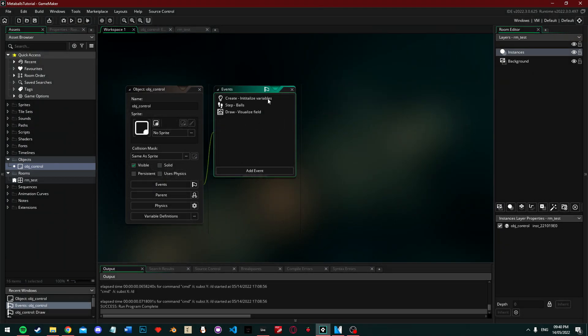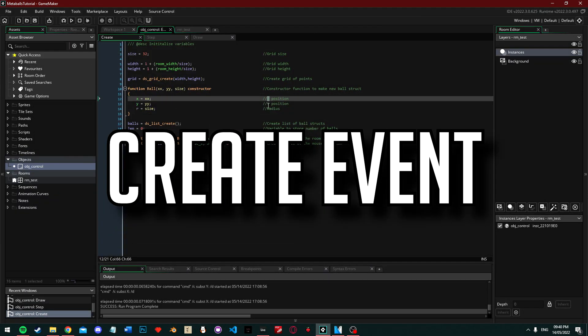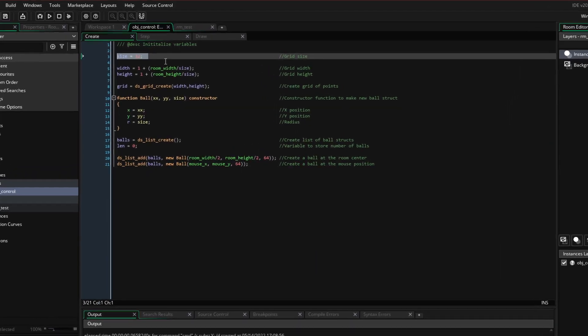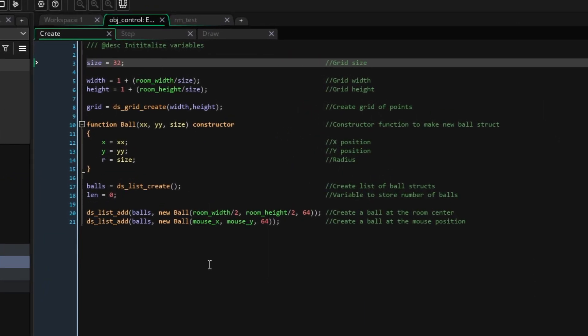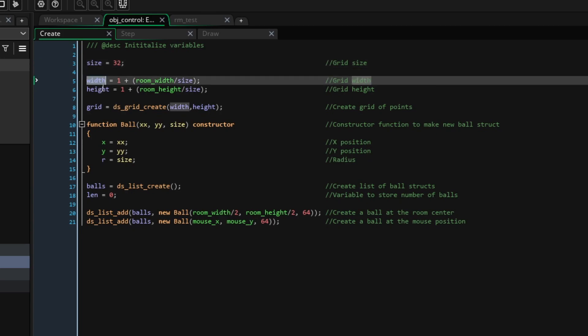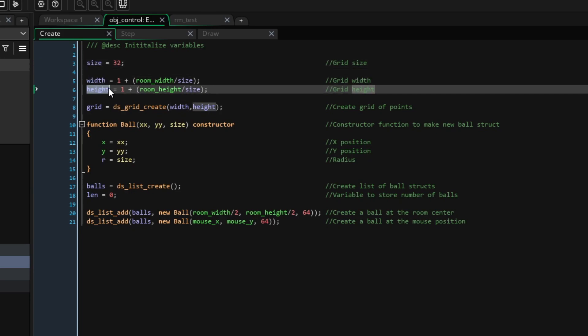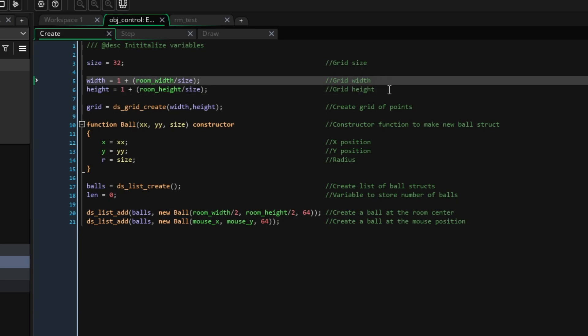So, in the create event, we're going to start by defining our grid size. I've chosen a grid size of 32 and this is basically the resolution of our metaballs and without linear interpolation, our lines could only connect between points 32 pixels apart. Now, we will define the width and height of our grid. This is basically how many 32 by 32 squares we can fit in the room.